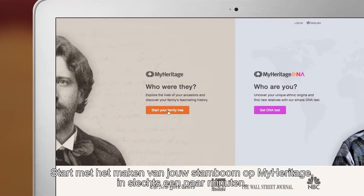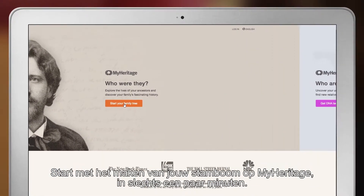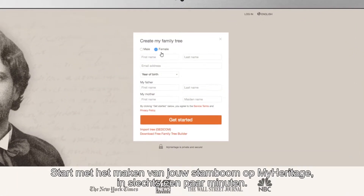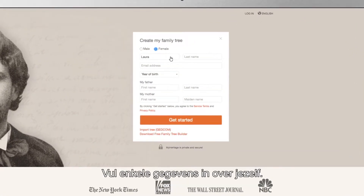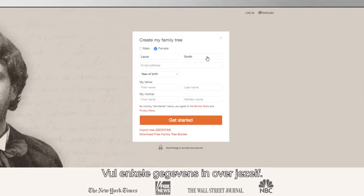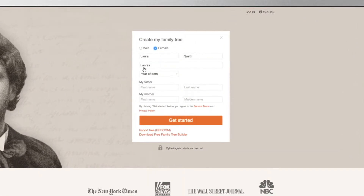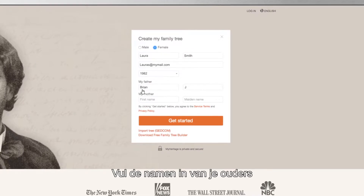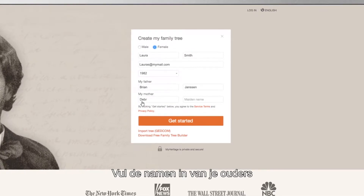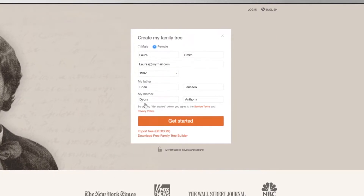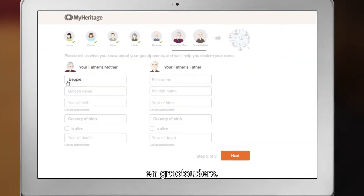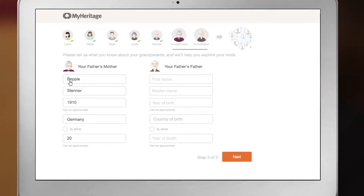Start by creating your family tree on MyHeritage. It takes just a few minutes. Enter a few details about yourself, fill in the names of your parents and grandparents.